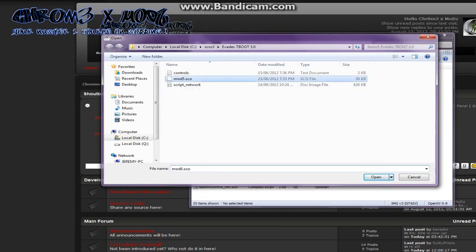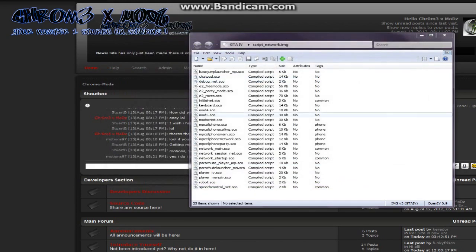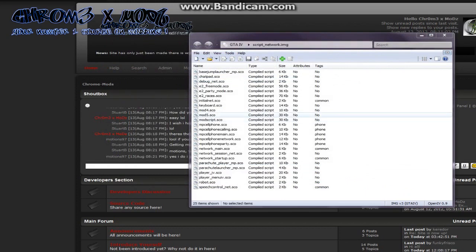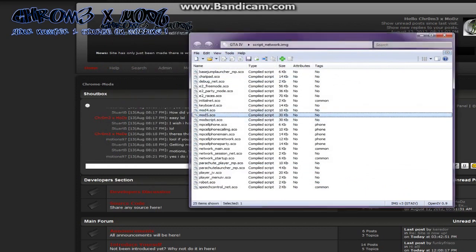So I've already renamed my script, so I'm just going to put it in. See how it's in? Mod5, right there.